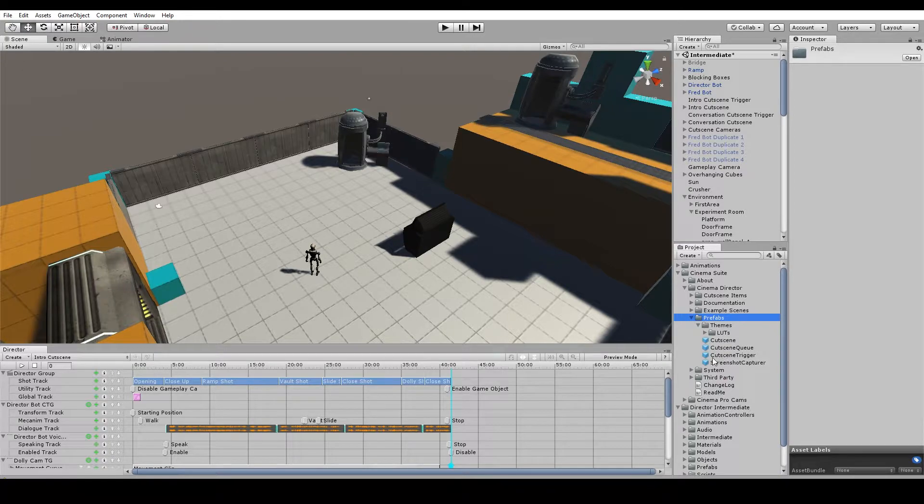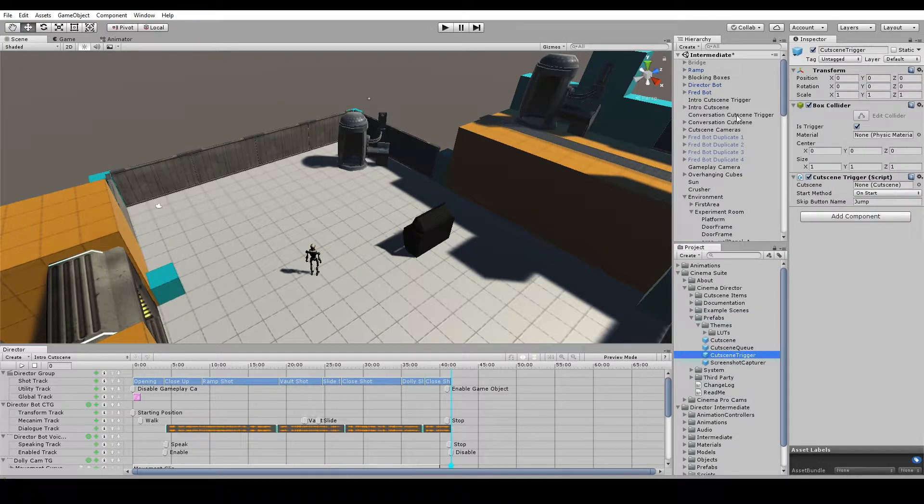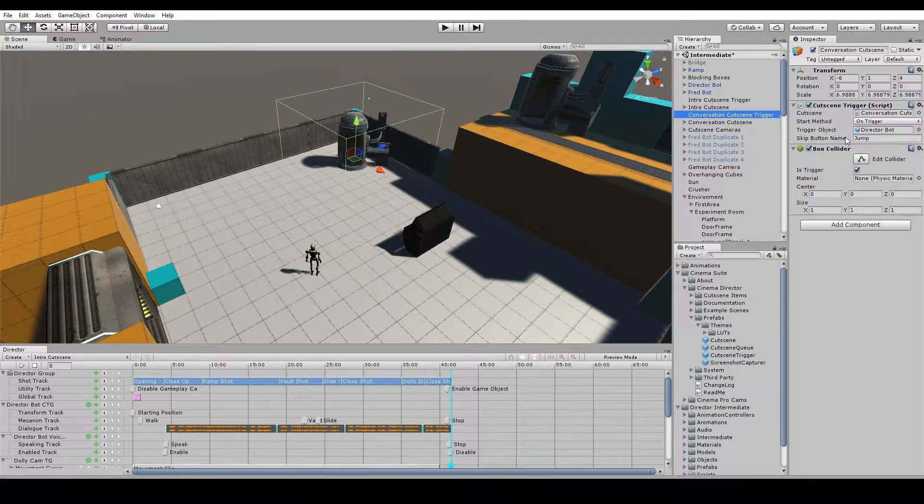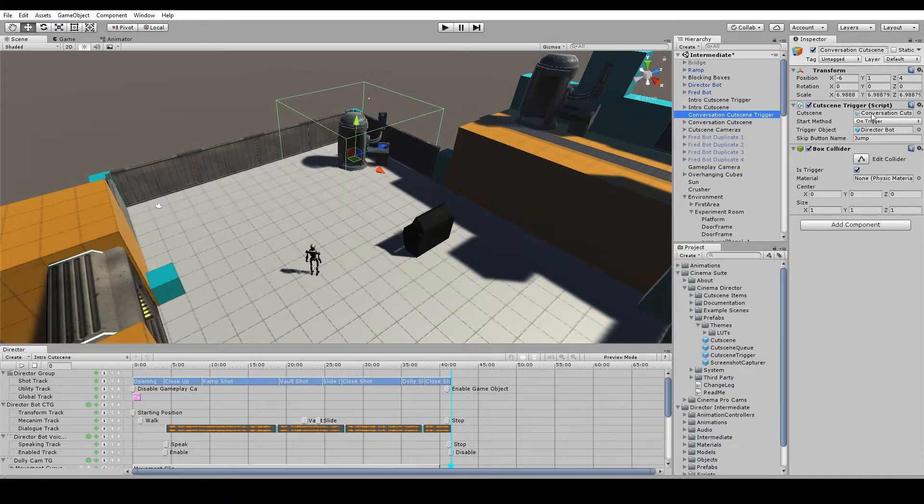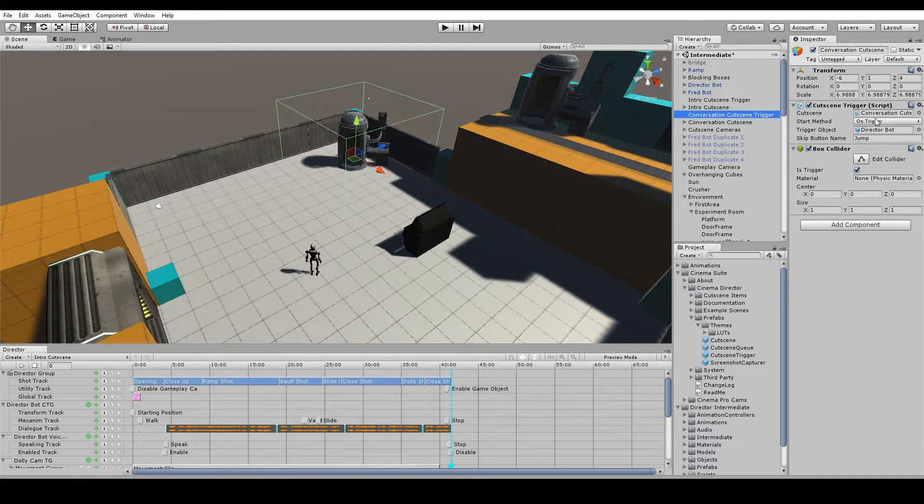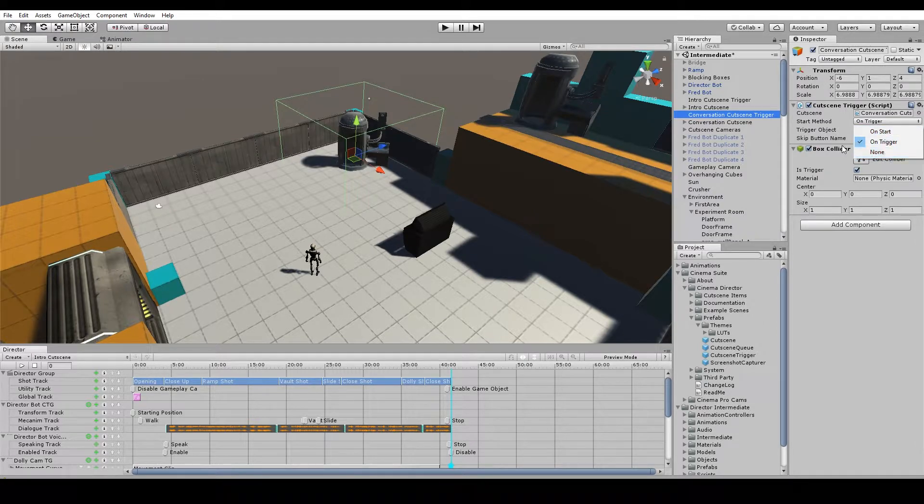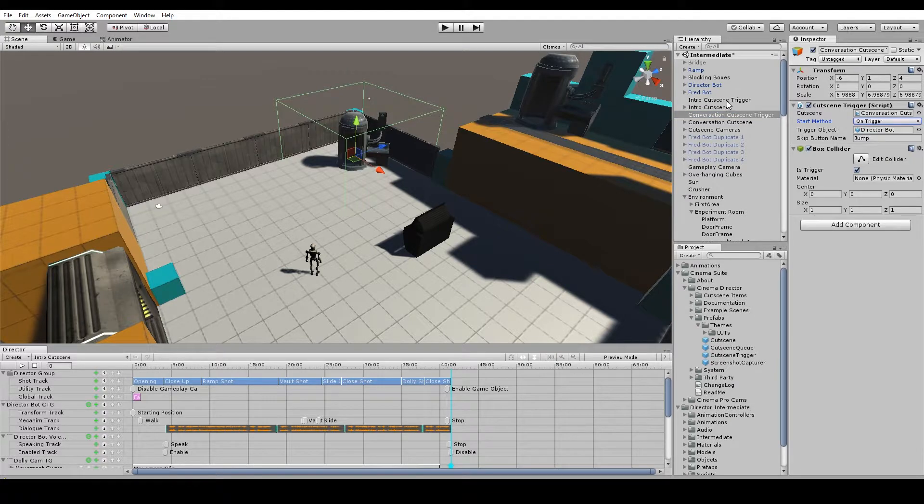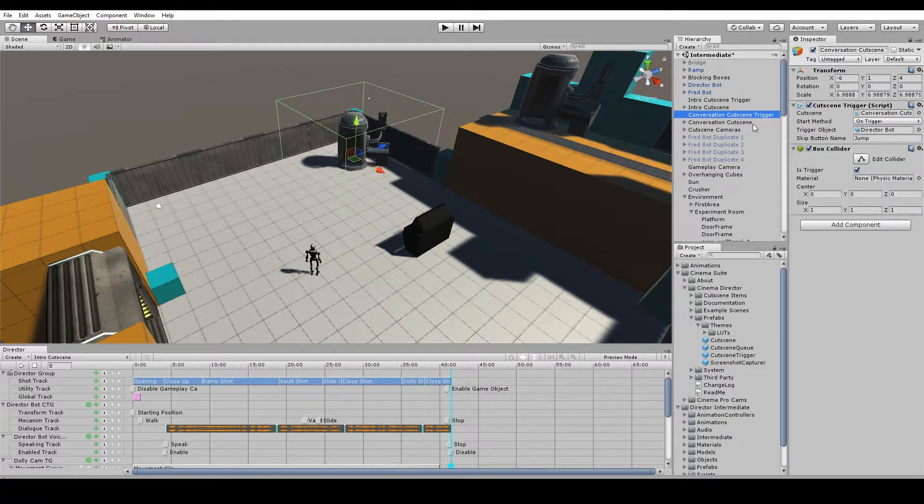It's called the Cutscene Trigger. You can just drag into your hierarchy and then you point it to the cutscene that you want to start and choose the start method. We have three choices here. We have OnStart. So we have a separate trigger for each cutscene that we want to be able to be triggered in the scene.